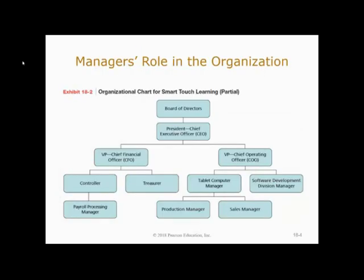In Managerial Accounting, we always keep in mind that responsibility flows up in an organization. There are certain aspects of the business that each have their own manager. At the bottom there is a payroll processing manager, a production manager, and a sales manager. They oversee the accountants tracking numbers for their particular area, but information they compile flows up to a higher-level manager — for example, the tablet computer section manager receives information from both the production manager and the sales manager.